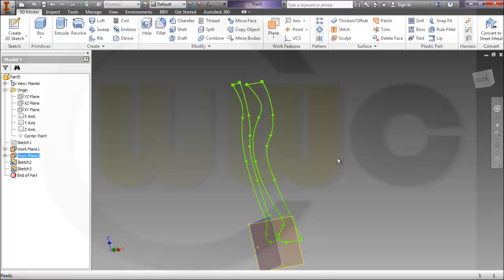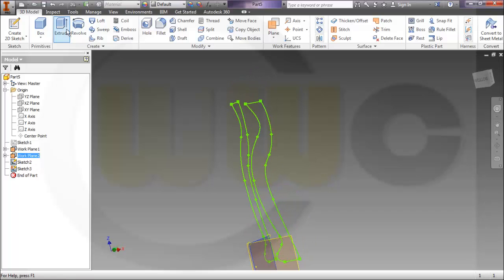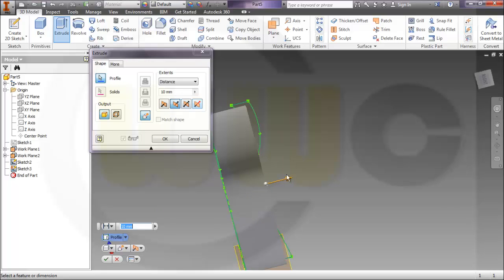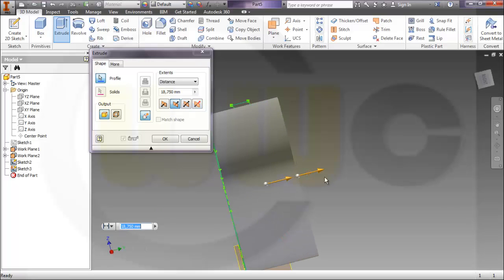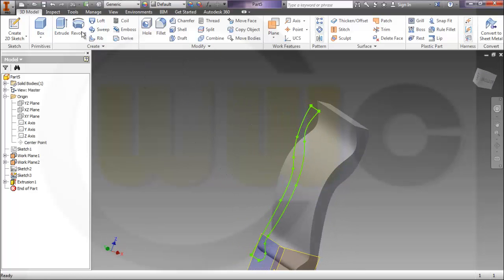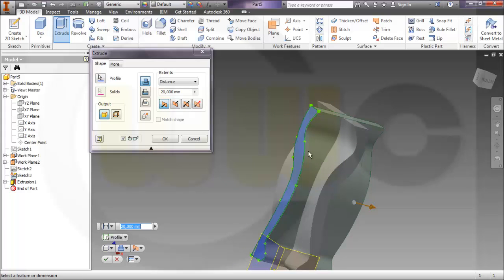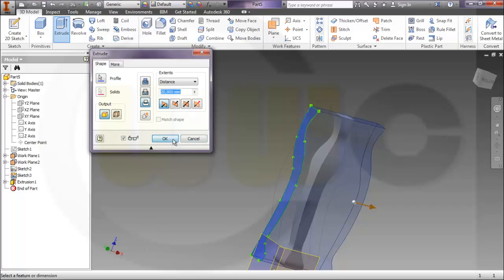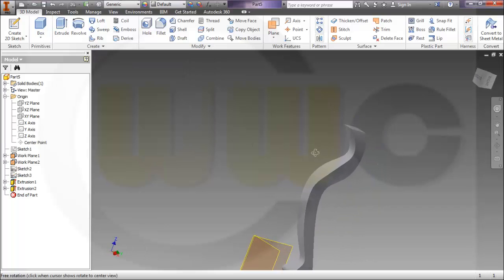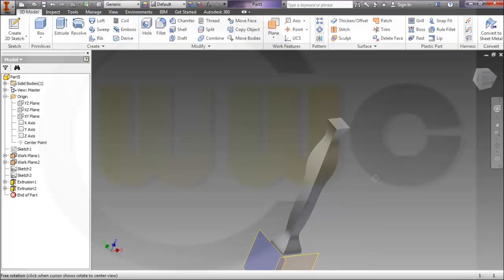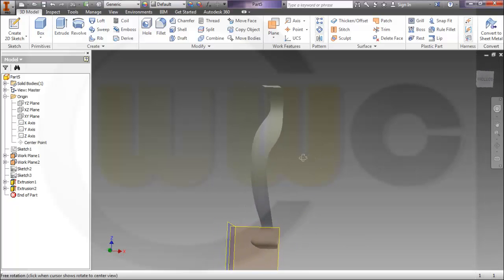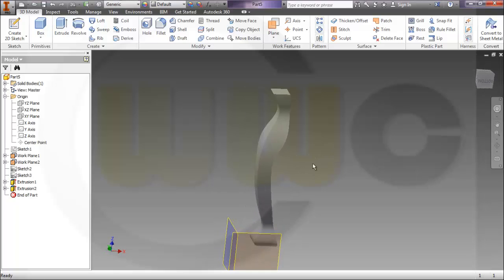Now let's make an extrude with this one. Change the direction, move it a little bit up, maybe like this. Then intersect it with the second extrusion. This would already be a wooden leg shape.